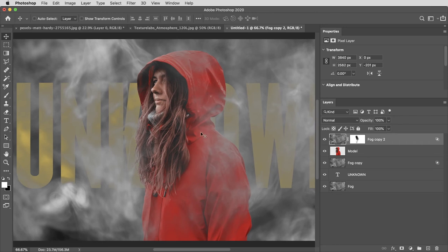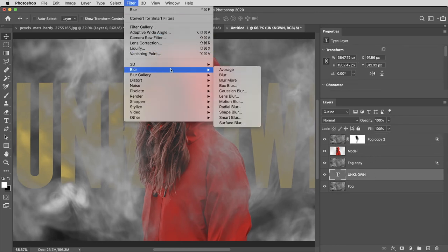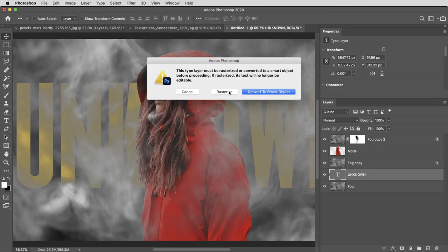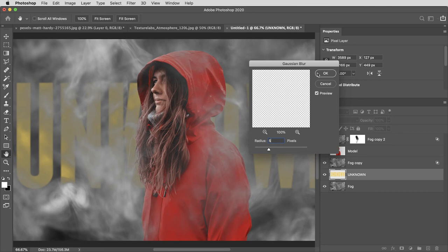Next, I'll create some depth of field by selecting this text layer and just giving it a simple filter, blur, gaussian blur. I don't need to keep that live. I can hit rasterize and blur that by maybe five pixels.